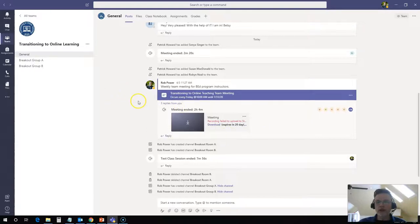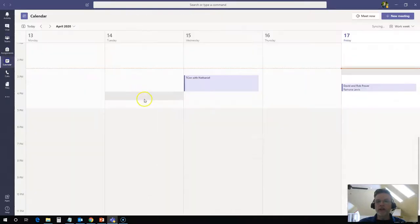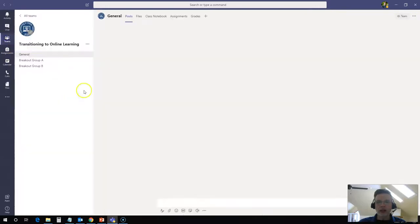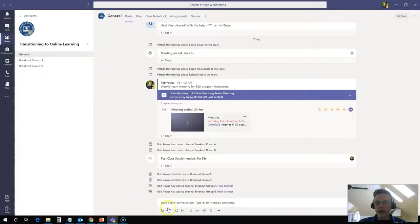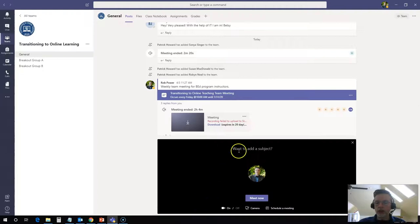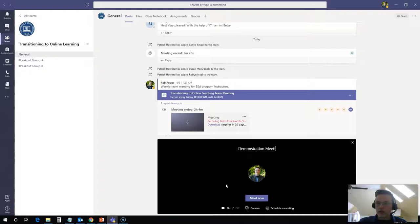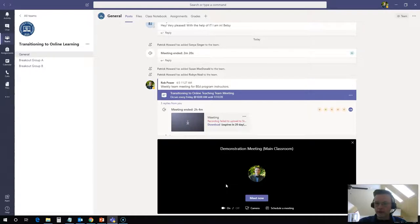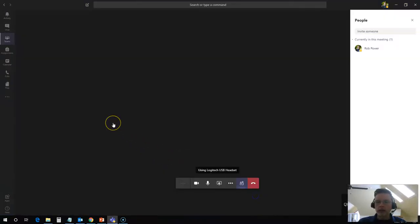To join it on the fly, you can go to your Outlook calendar or go to your calendar here, find that team meeting and click on it. But you can also join on the fly. You can start a meeting on the fly down here on the bottom. You'll notice a toolbar and one of these is meet now. So I'm going to set up an ad hoc class meeting here now. So this is going to be demonstration meeting and I'll call this main classroom. And we'll meet now.